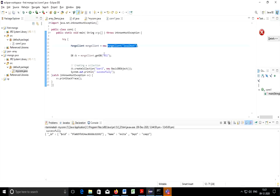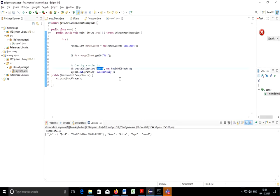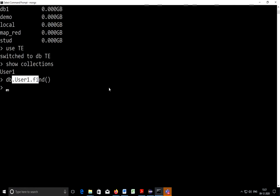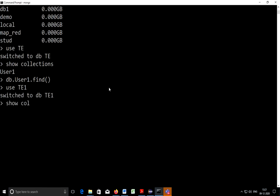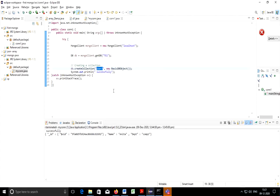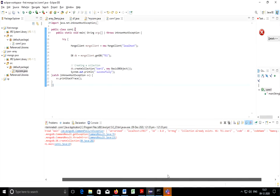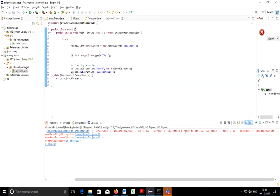Here we are going to create TE1 and we are going to create collection user2. Let's check whether TE1 is there or not. Yes it is there. So I'll use TE1 and show collections to check how many already created collections are there. User1 and user2 are there. If I execute this program it is giving me error that collection already exists. So I need to change this to user3.